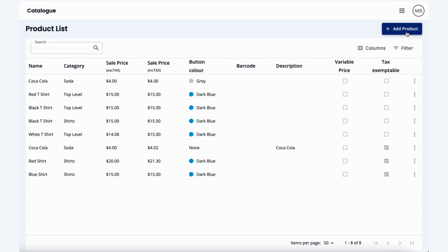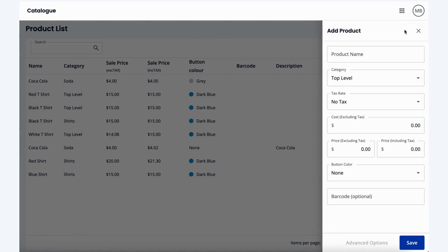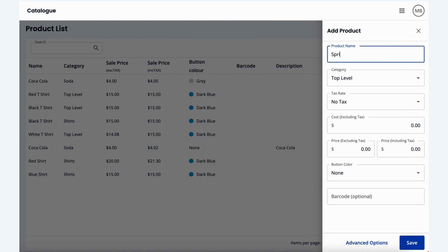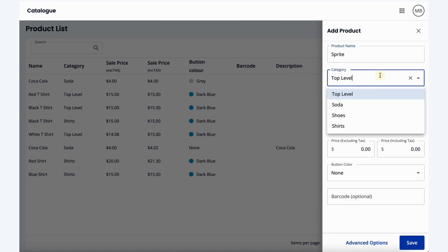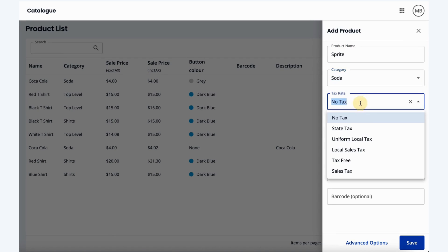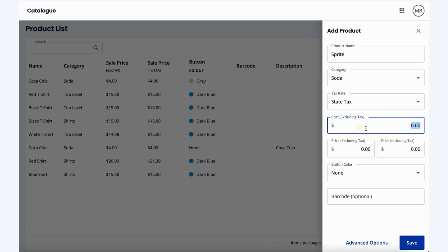Additionally, we can add a product from this list as well. We can simply hit the add product button. Let's get our Sprite back in there, so we'll just type in Sprite, the category that we want this to live under — let's say soda — and any tax rate that applies, so let's say the state tax rate in this case.